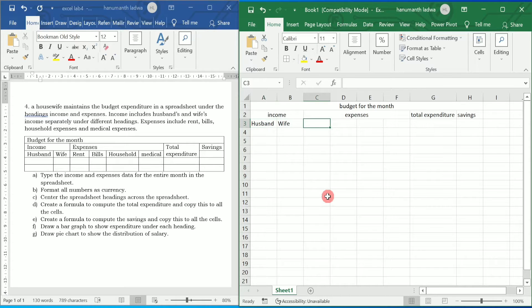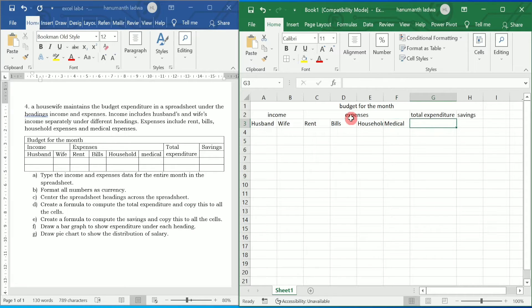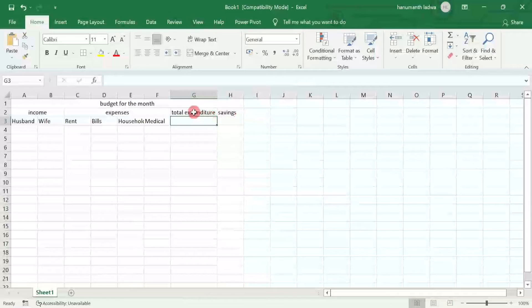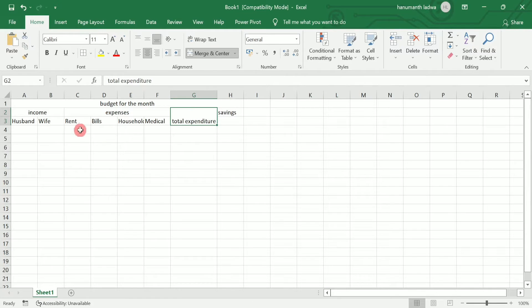In the expenses section I am going to write 'Rent', next is 'Bills', next is 'Household', and next is 'Medical'. In total expenditure we have to calculate the total expenditure, and here I am going to merge both of these two rows. I will select both of these and go to merge and center.